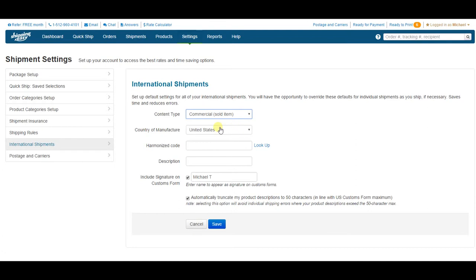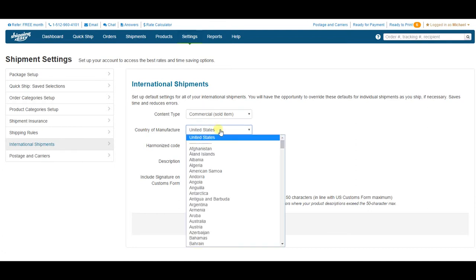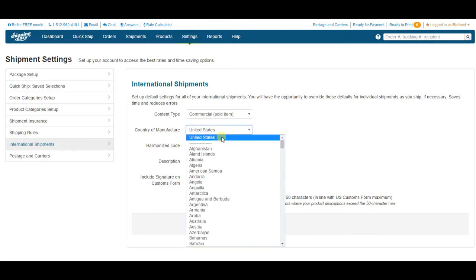Next you'll select your products or country of manufacturer. Mine's the United States, so I'll leave it as the default.